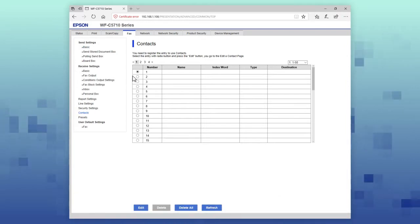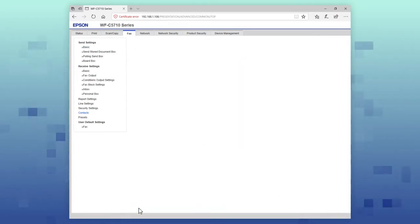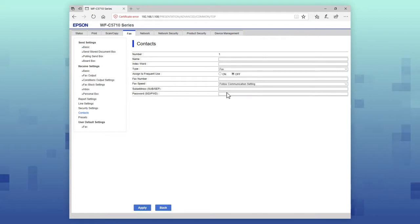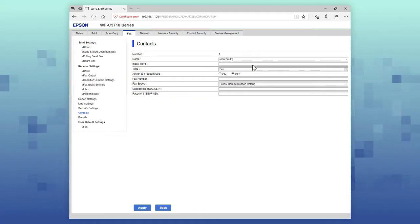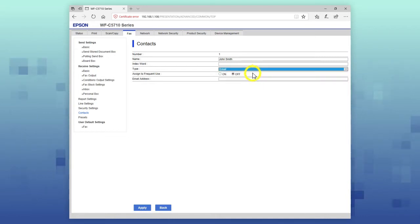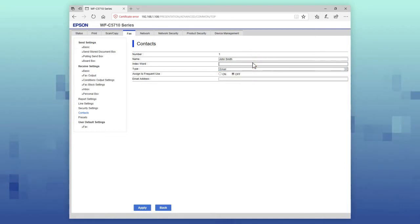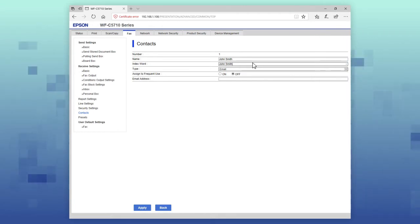Select one of the available contact entries. Select Edit. Enter the contact's name. Select the destination type. Then enter the contact's name again in the Index Word field. The printer sorts your contact via this field.